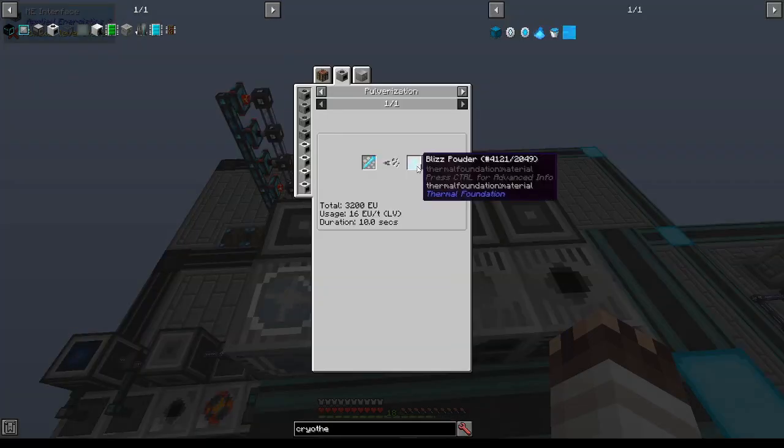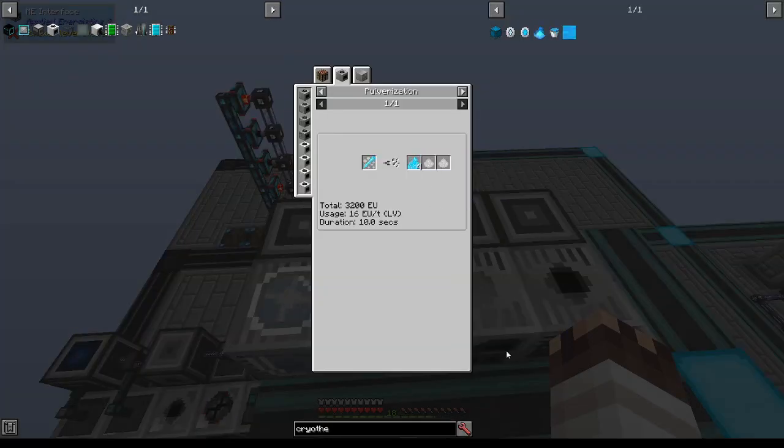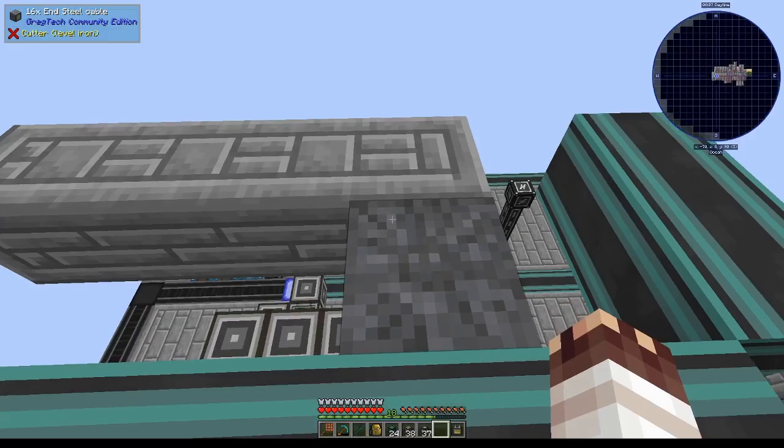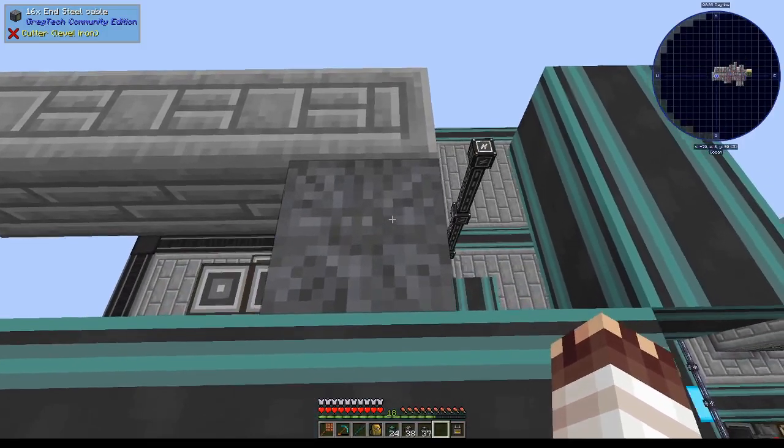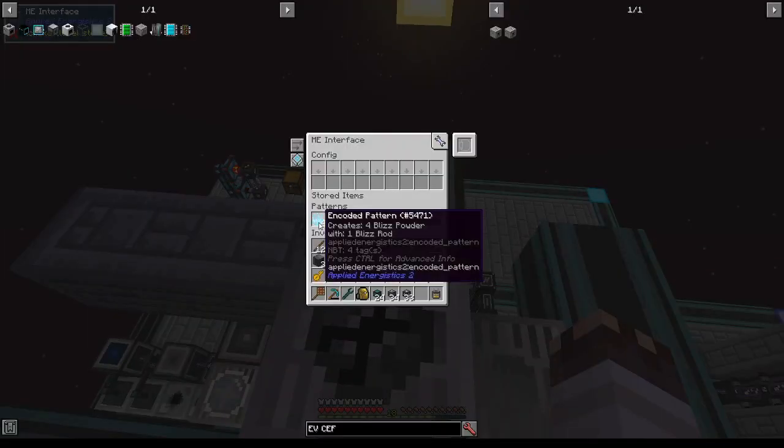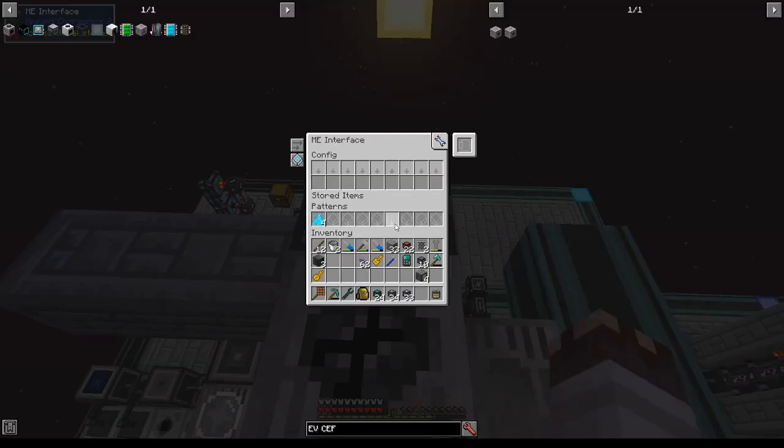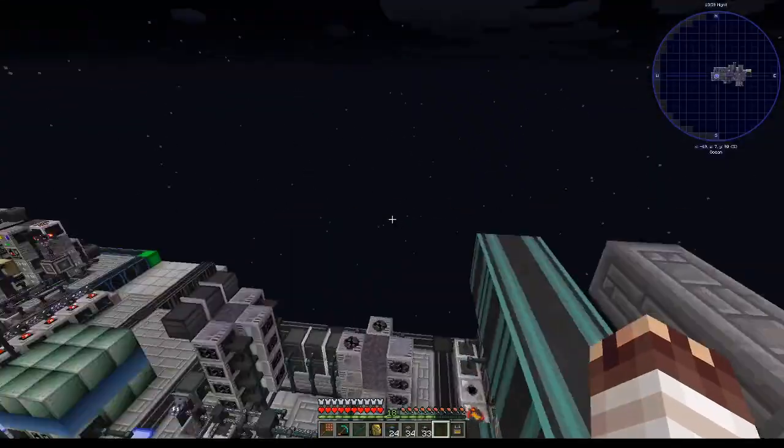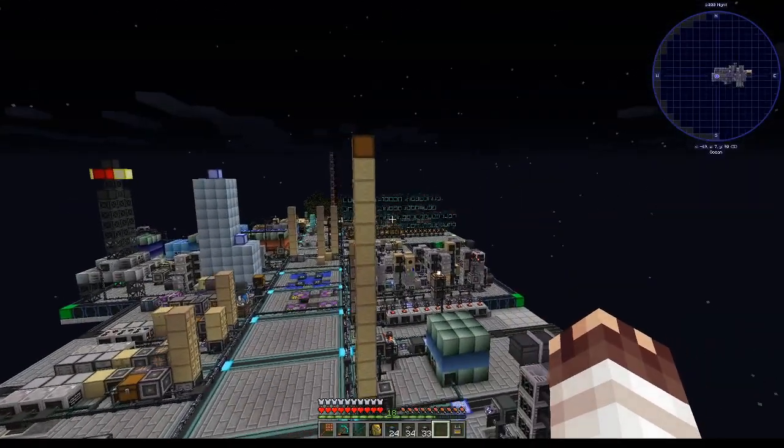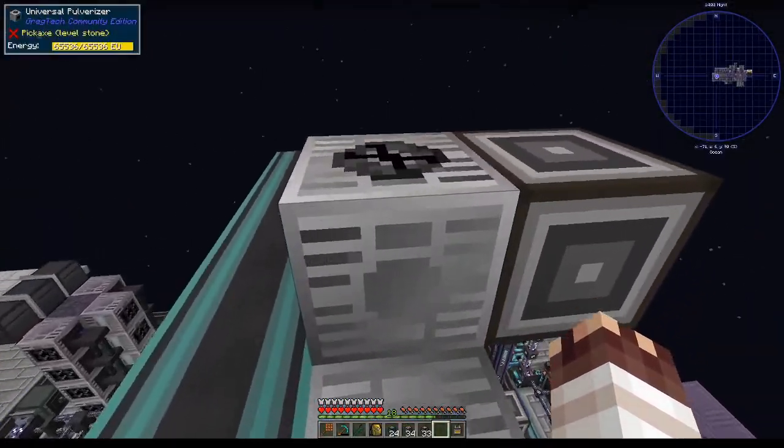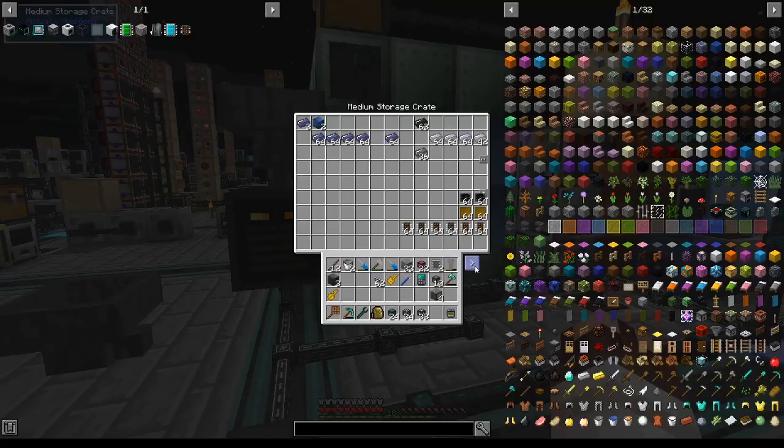We'll need one blizz powder every 8.33 ticks. One HV macerator supplies only one every 12.5 ticks, which is why we'll set up a dedicated EV macerator. I move the blizz powder pattern here. I'm going to change the recipe to do 48 blizz rods to blizz powder at once. Alright, theoretically we now have the infrastructure to support the 60 active coolers.